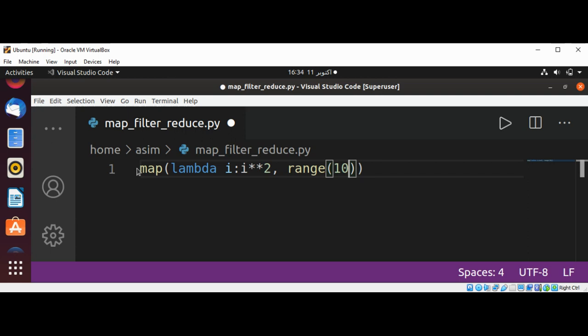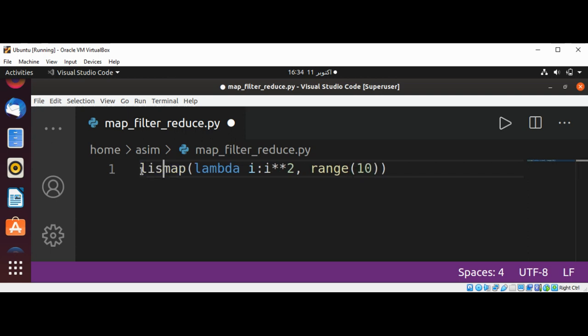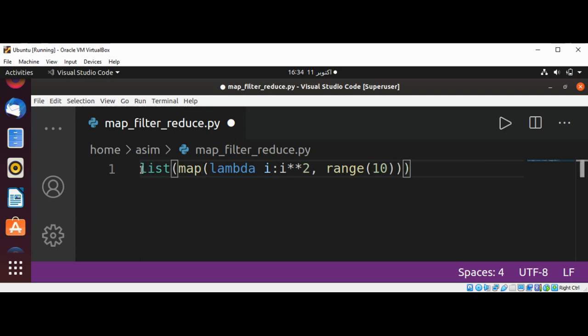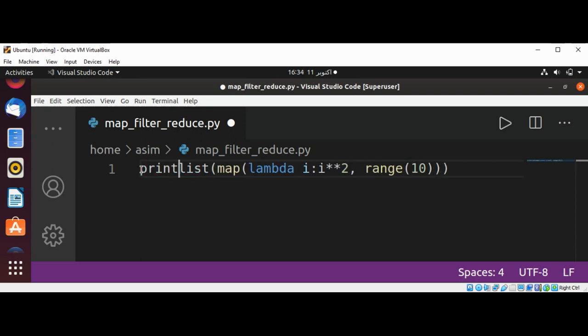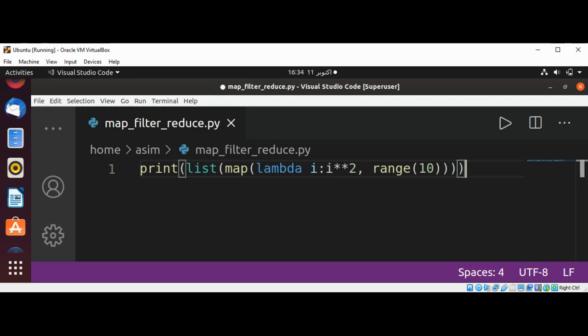So this way each item of the iterable will be used in this expression, and then we need to convert it to a list. We are going to surround it with the print function. Just save and run.